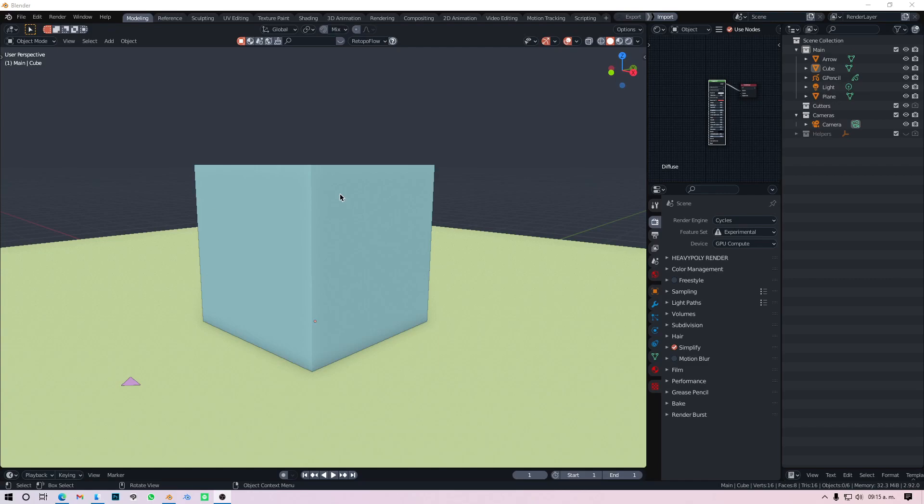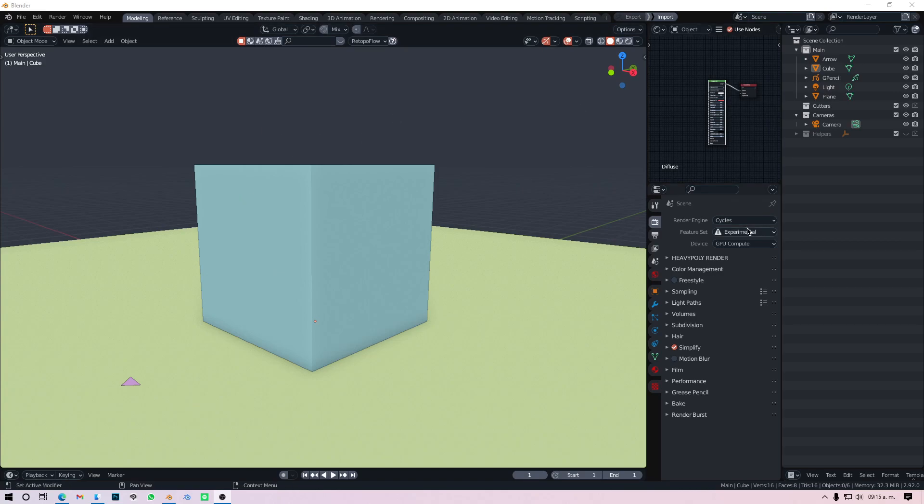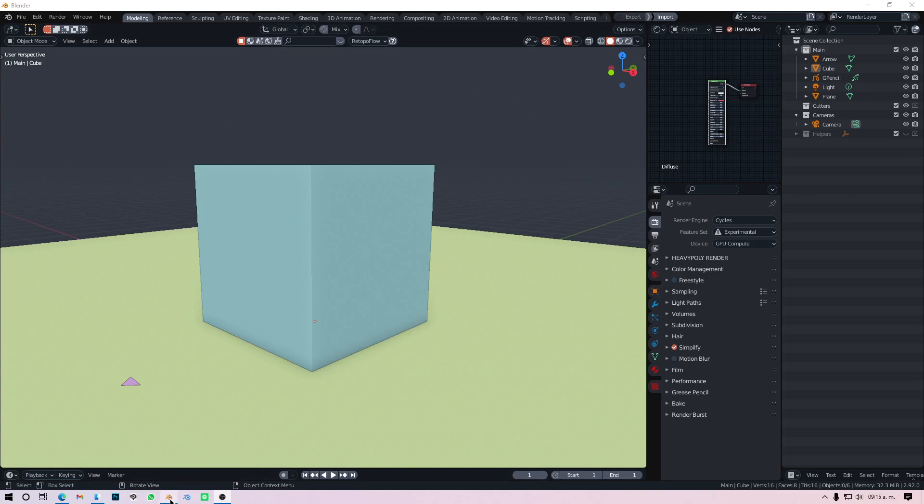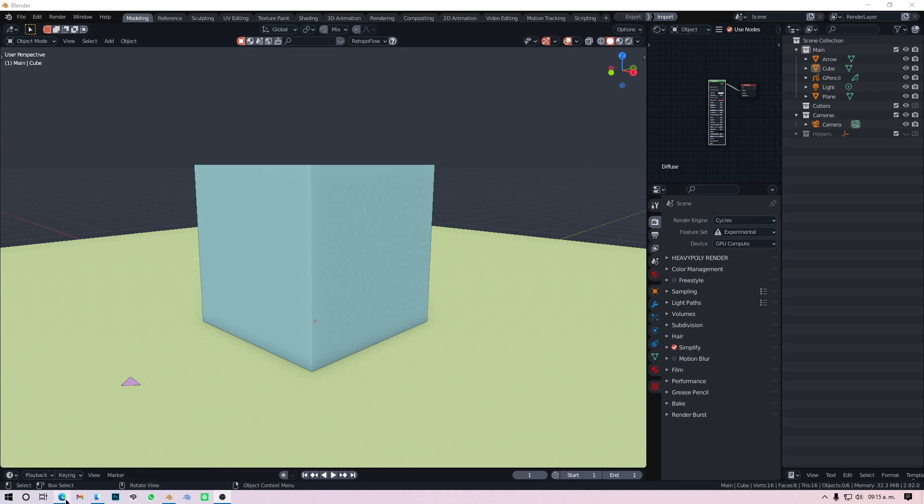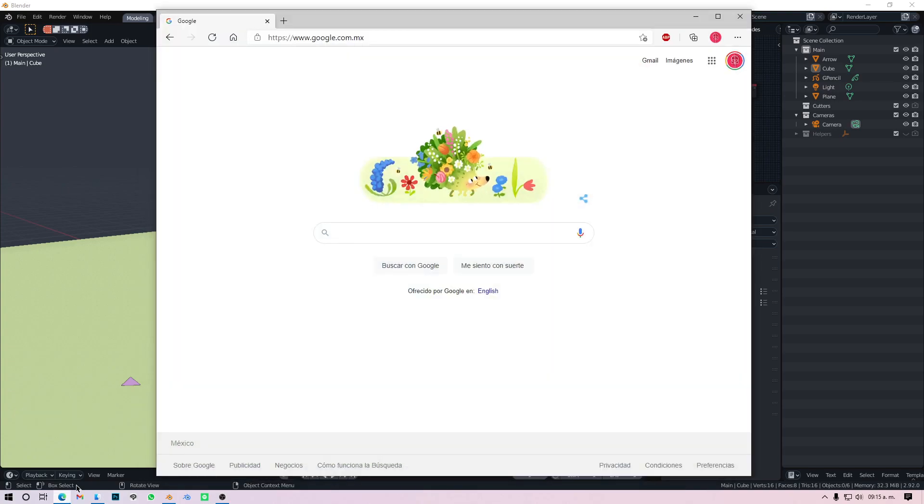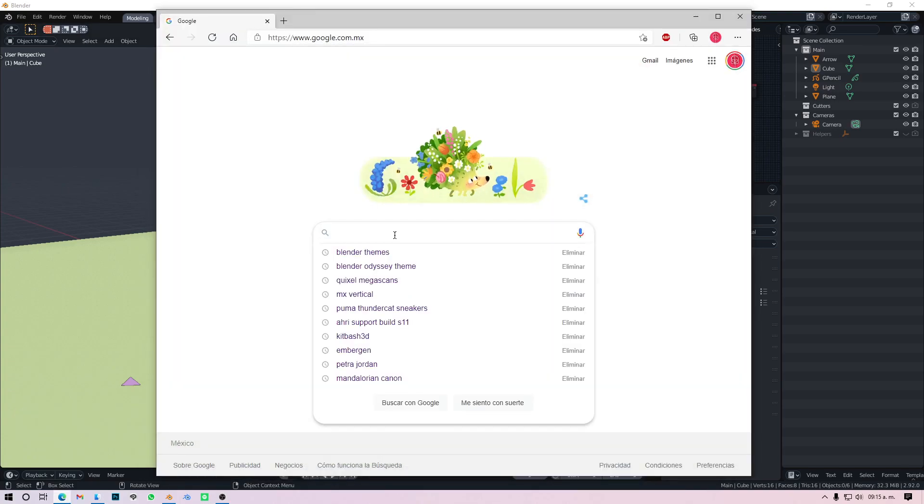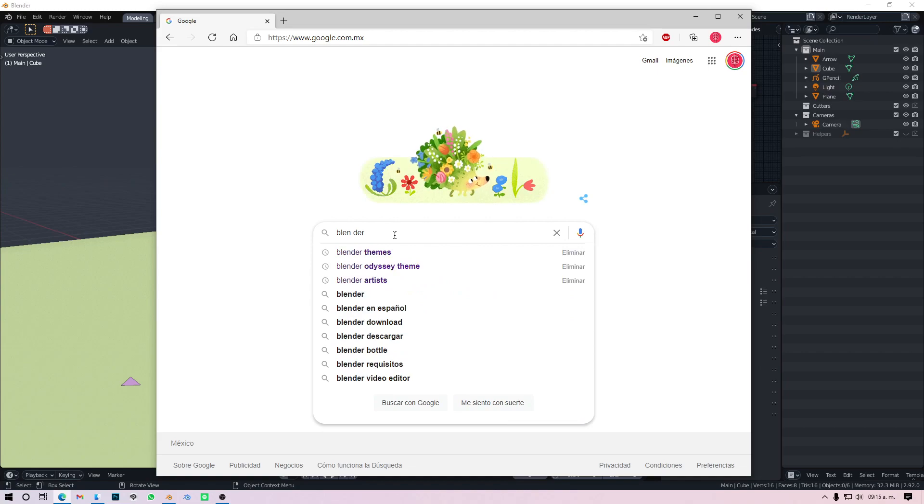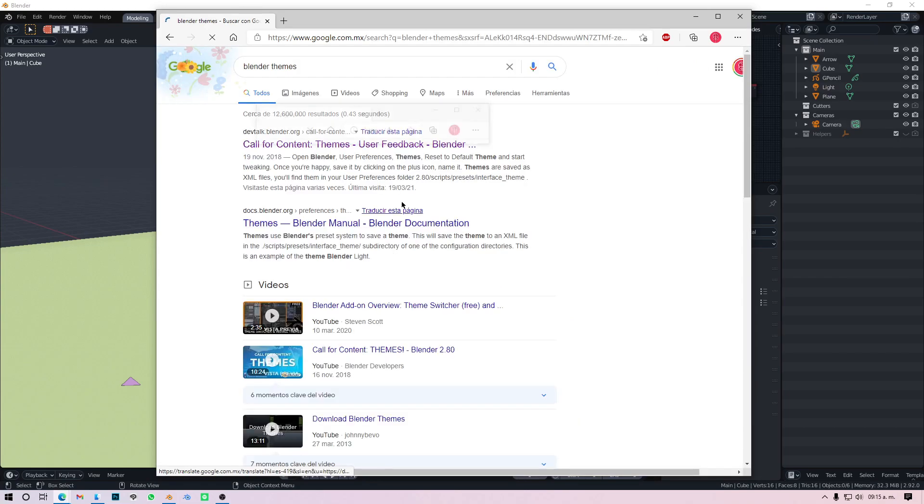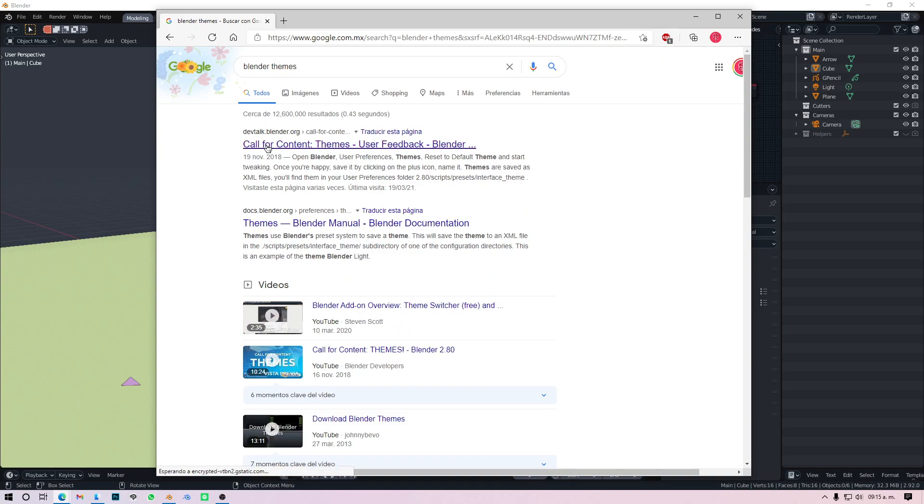Alright, so we are here in Blender and one of the most asked questions is: what is your theme? My theme is called Odyssey. It's slightly modified with rounded boxes and some stuff, but you can get the theme from Google, actually from the Blender Dev Talk page.